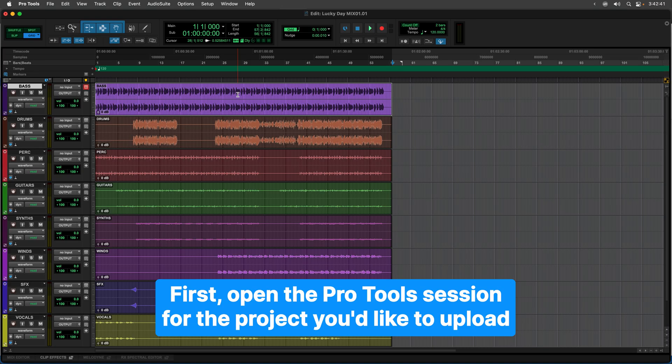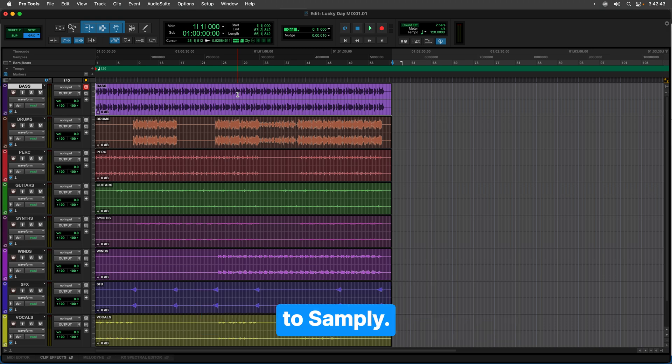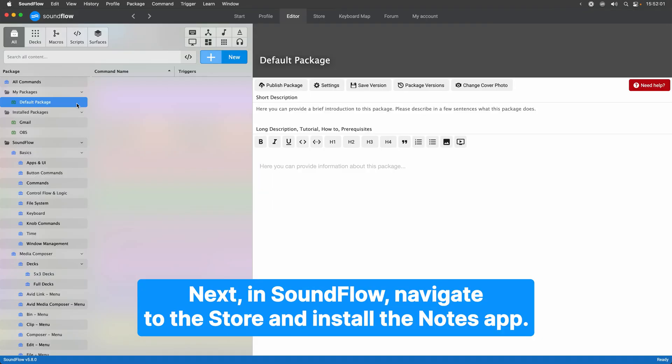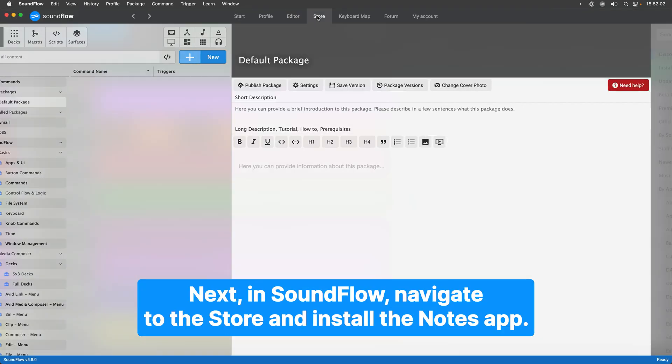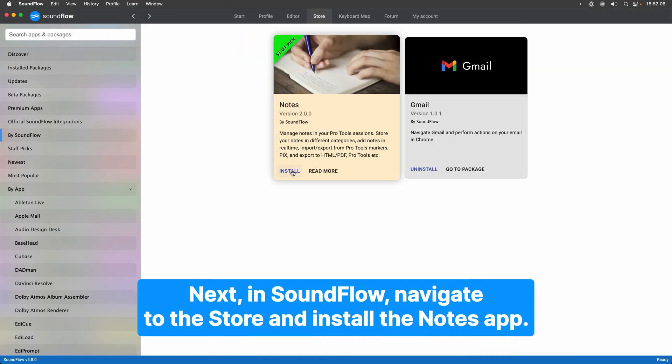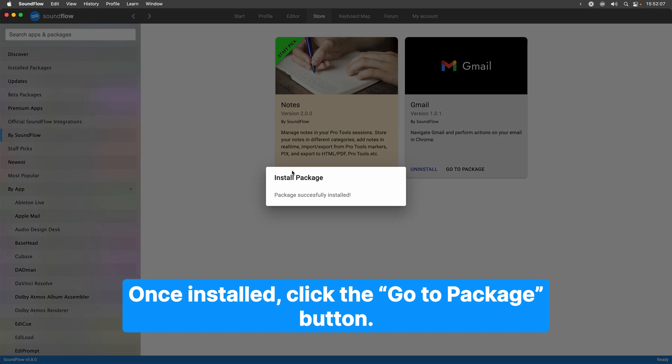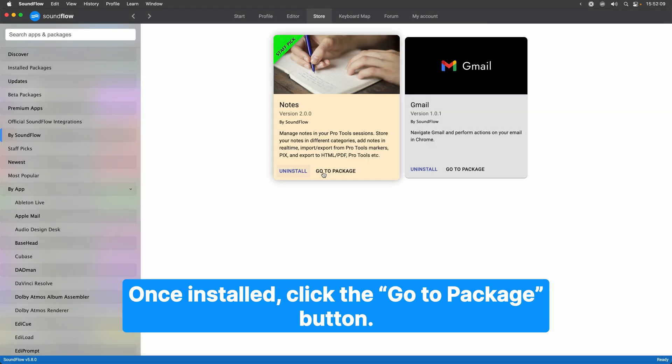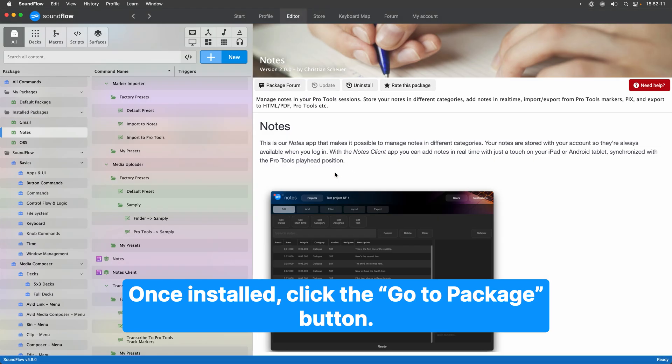First, open the Pro Tools session for the project you'd like to upload to Samply. Next, in Soundflow, navigate to the store and install the Notes app. Once installed, click the Go to Package button.